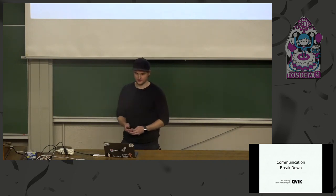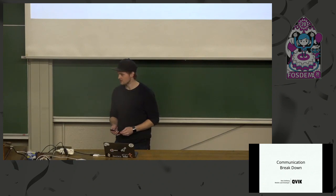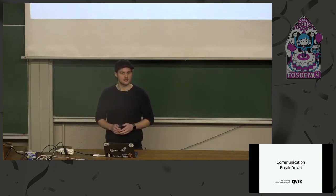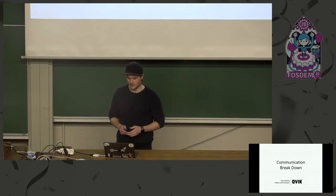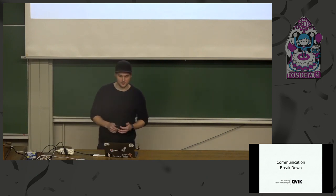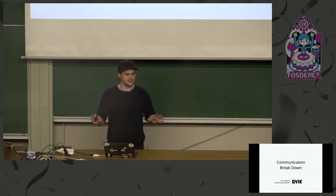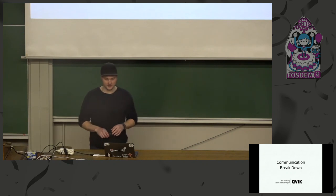Thank you. So first, mic check. Can you hear me? Yes. Okay. I'll try to entertain you during this lunch break.